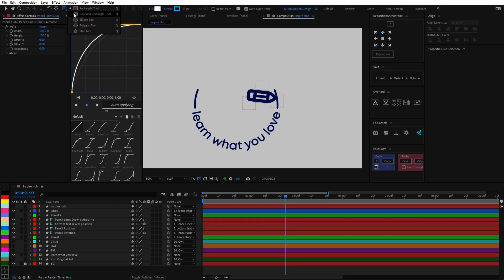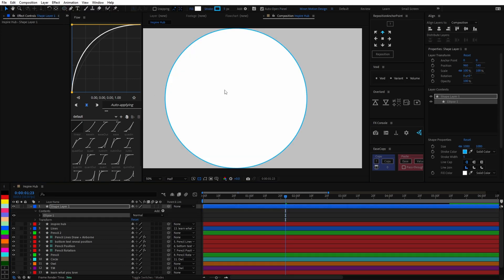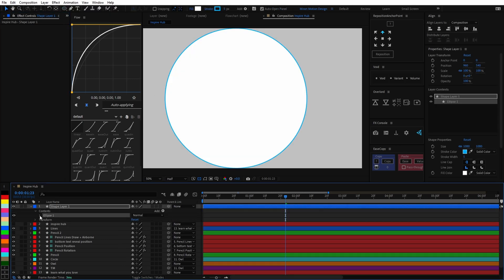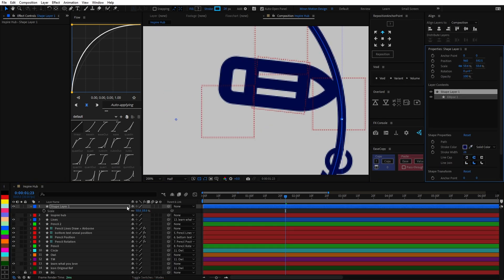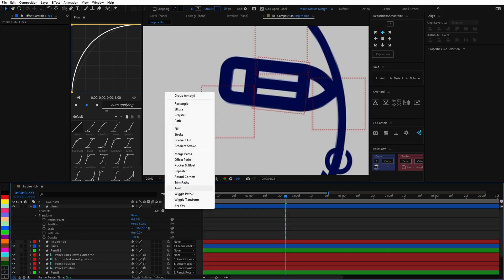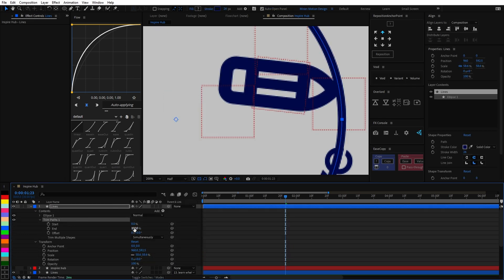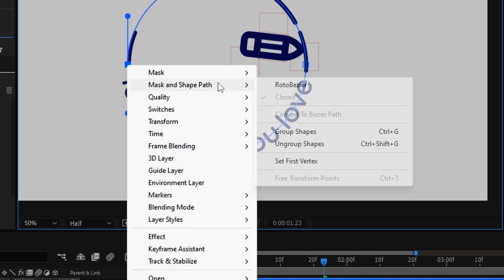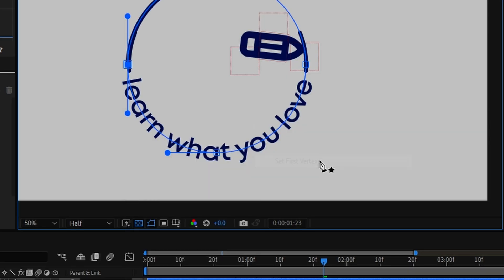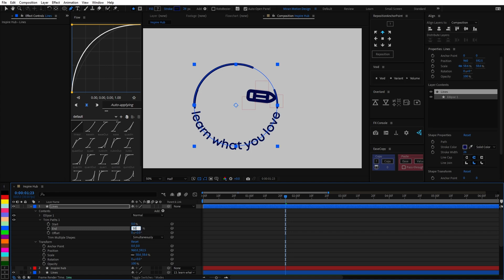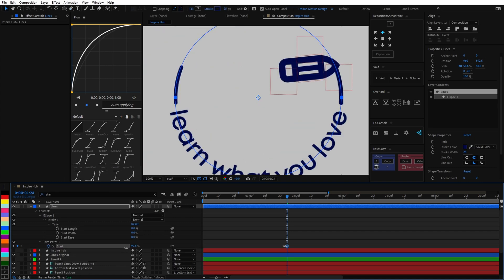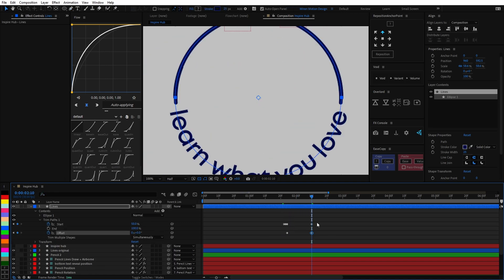For the lines I created a perfect circle by holding Shift and double-clicking on the ellipse tool, removed the fill, lined it up with the original lines, and then used Trim Paths to cut off the circle to the area I needed. You can use the Set First Vertex function to determine from which point the trim path starts. I then proceeded to animate the line reveal.